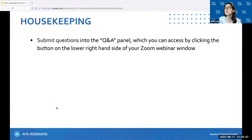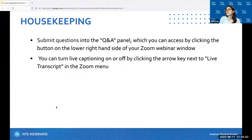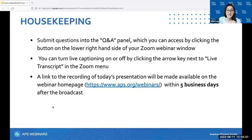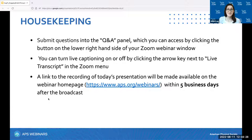You can turn on live captioning by pressing on or off in the arrow key next to 'Live Transcript' on the bottom of your screen, and you can adjust your audio settings by clicking the audio settings button. A link to today's recording will be emailed to you after the event and will be made available on our webinar homepage within five business days. After the webinar, we'll be sending you a quick feedback survey, and we would encourage you to please give us feedback so we can continue improving.